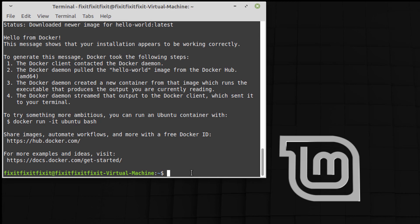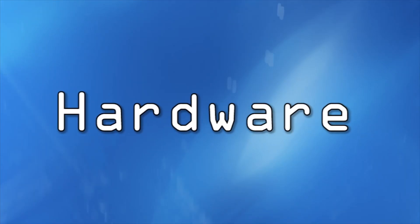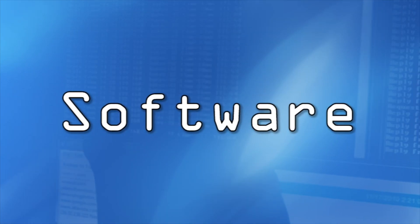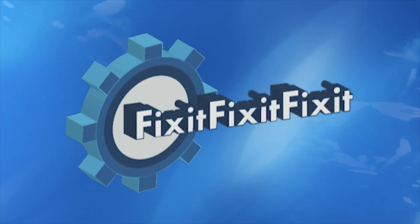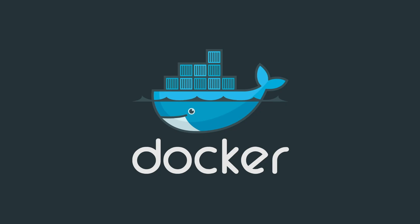In today's video, I'm going to show you how to install Docker on Linux Mint. Before we cover the installation, what is Docker and why should you be using it?